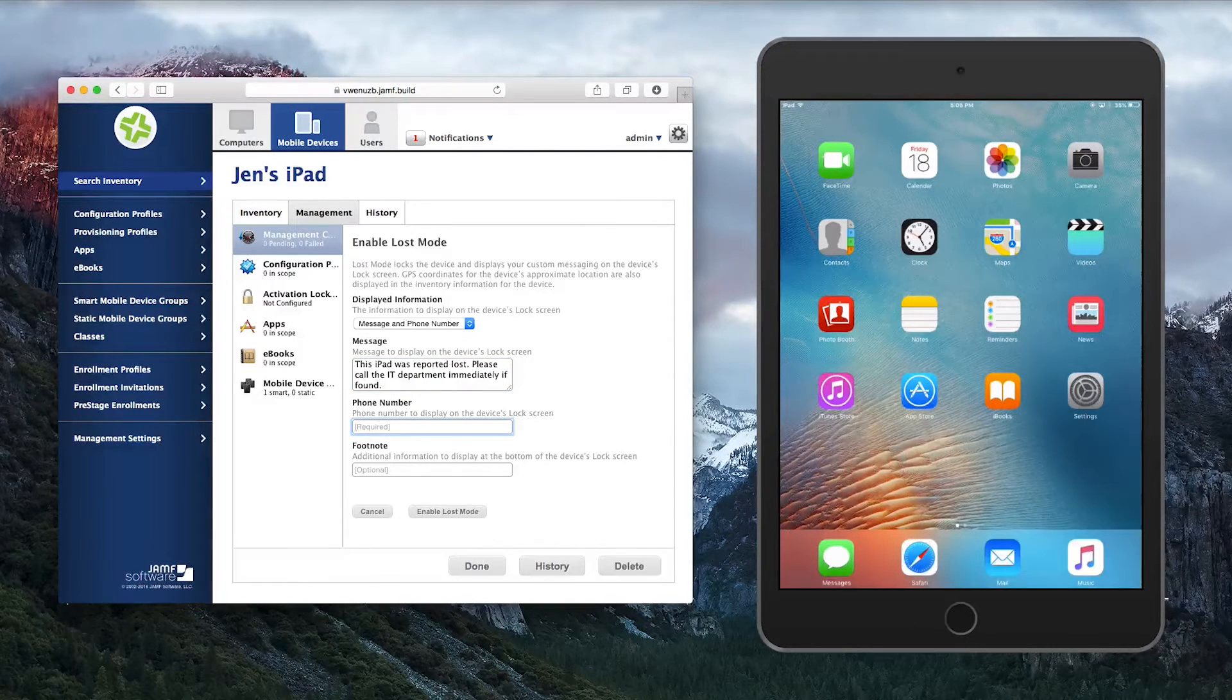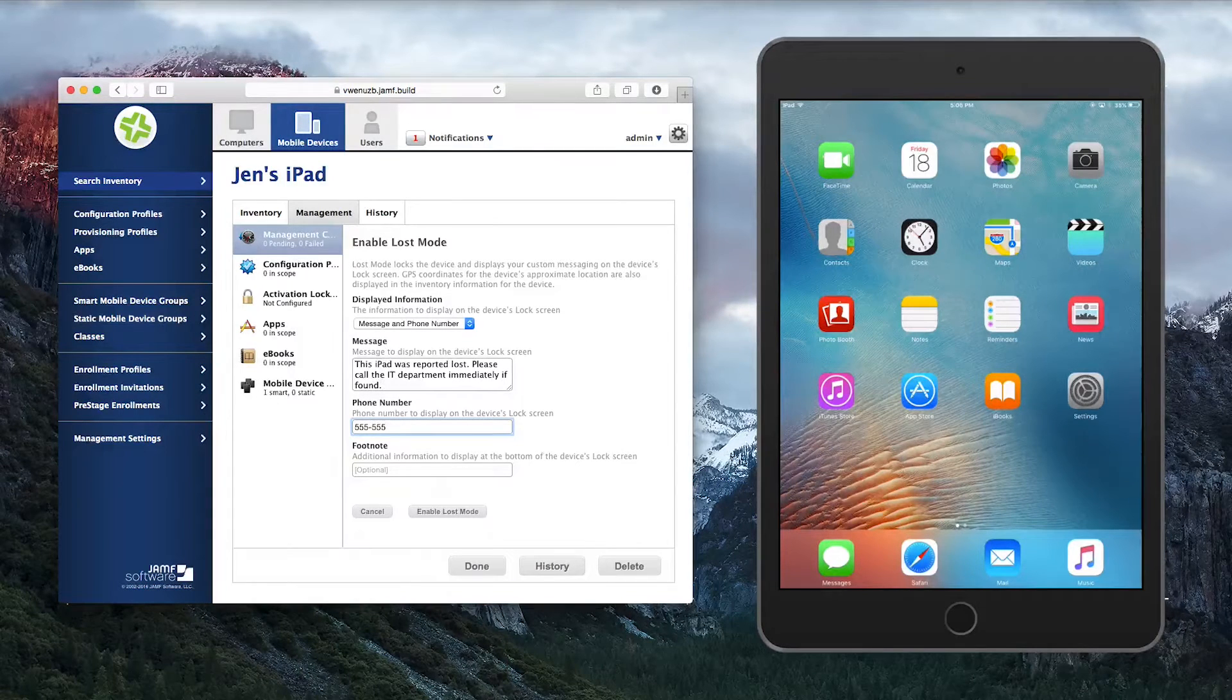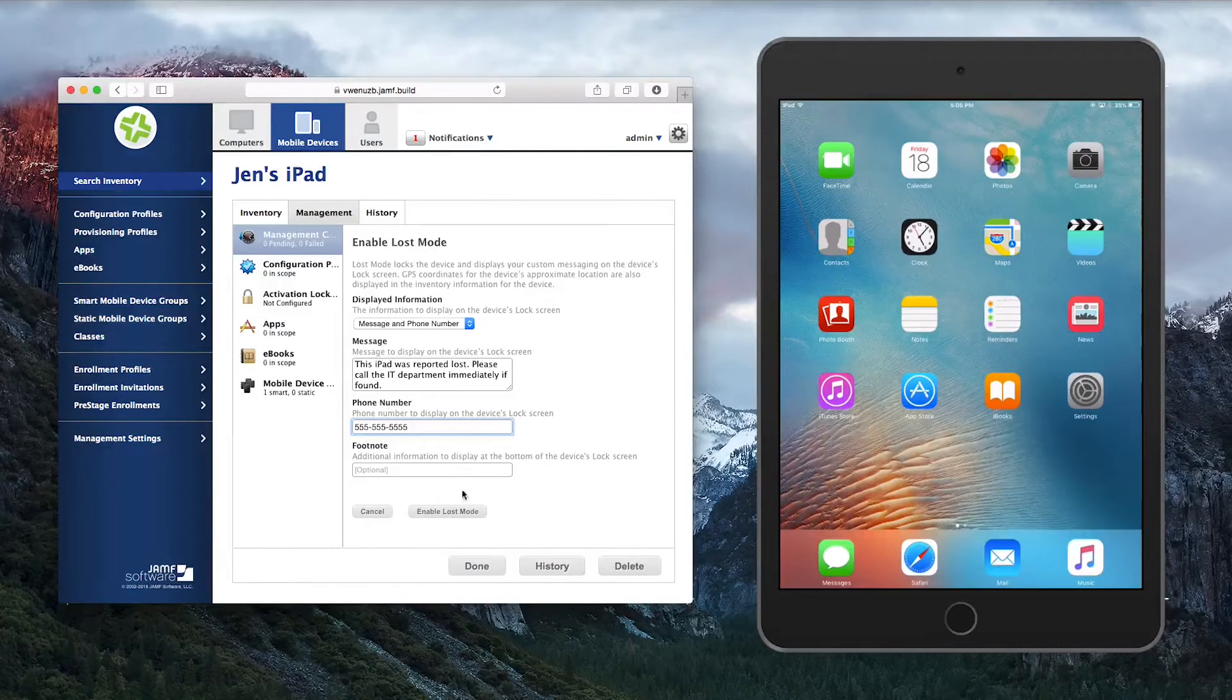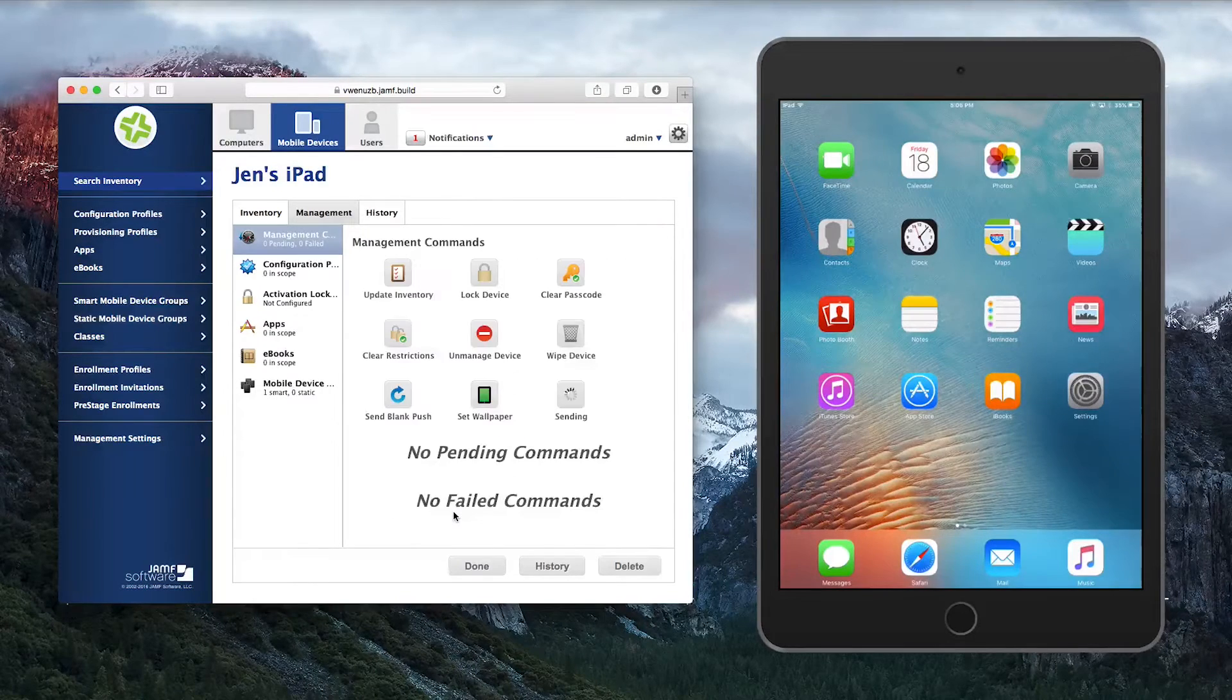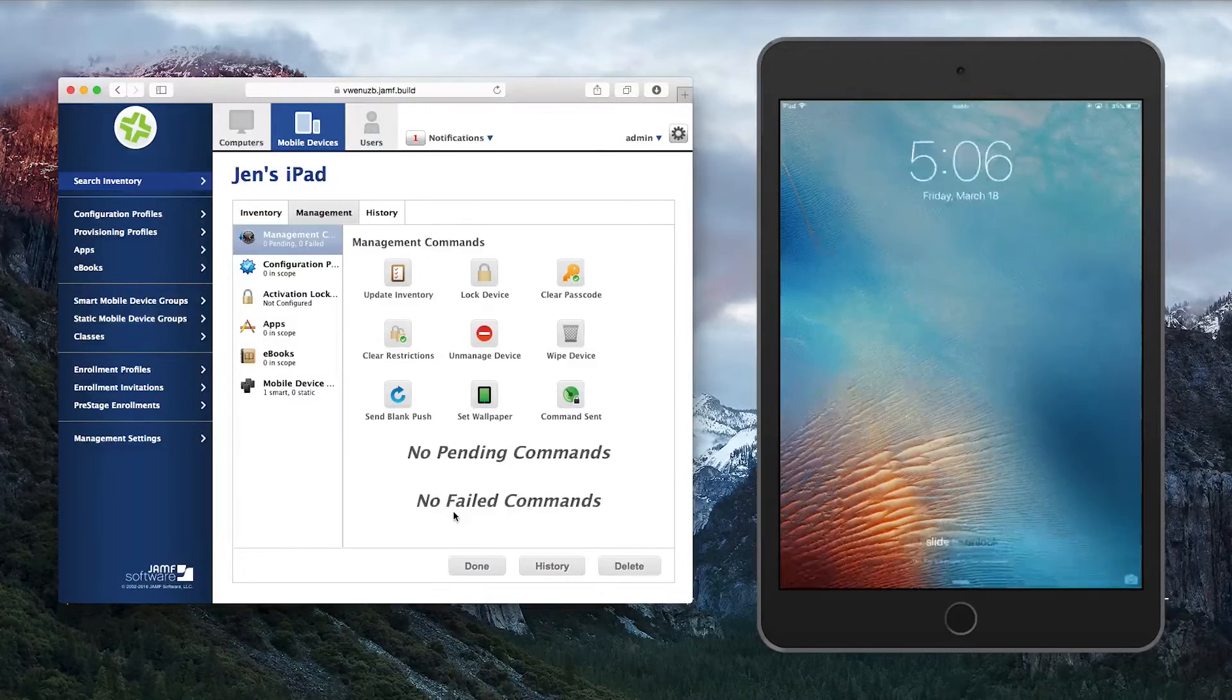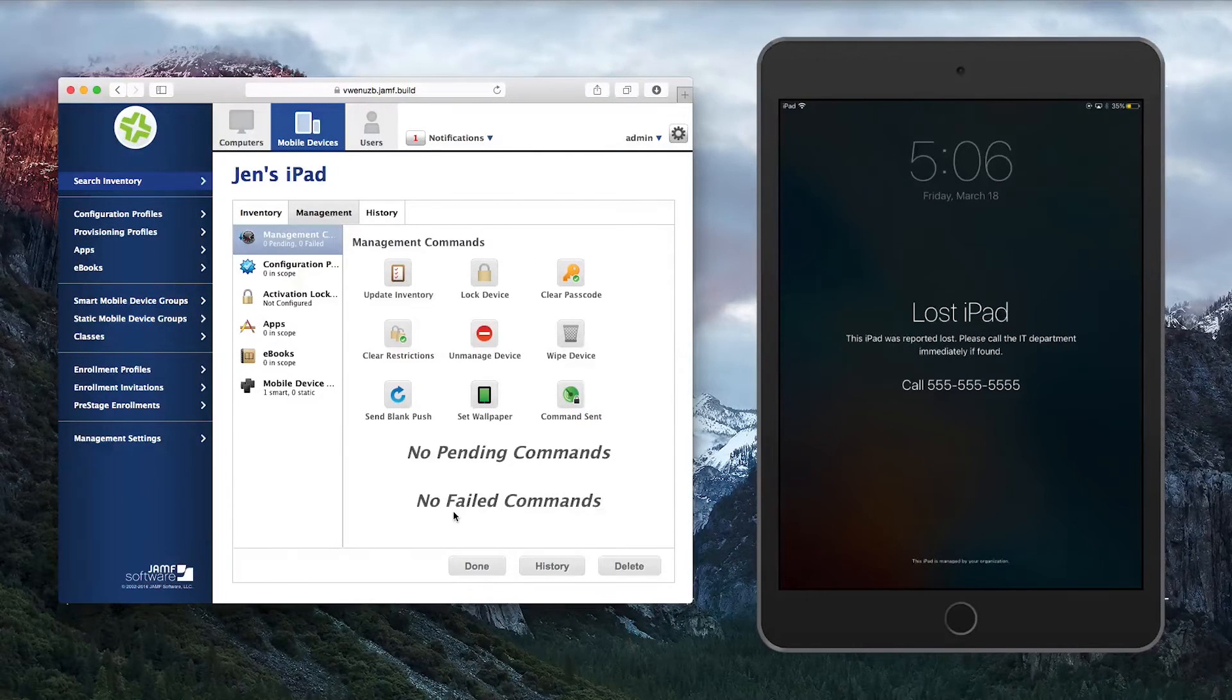Once you've entered the information, scroll to the bottom and click Enable Lost Mode. Once you click Enable Lost Mode, the command will be sent to that device.